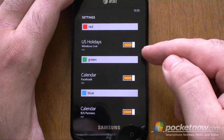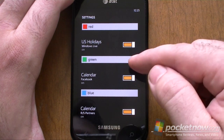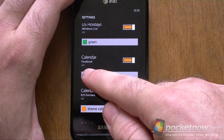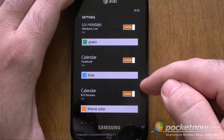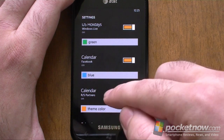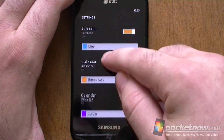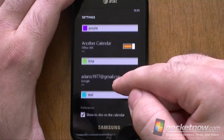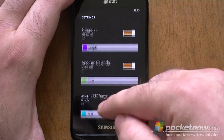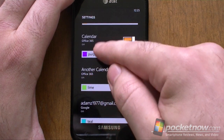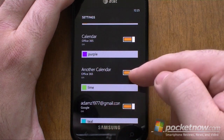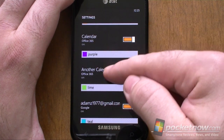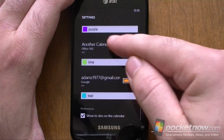We've got Windows Live for holidays. And look at that — that's a Facebook calendar, and now it syncs with your events. And here's two Office 365 calendars. So if you're on Exchange and you have multiple calendars, they will all show up here.